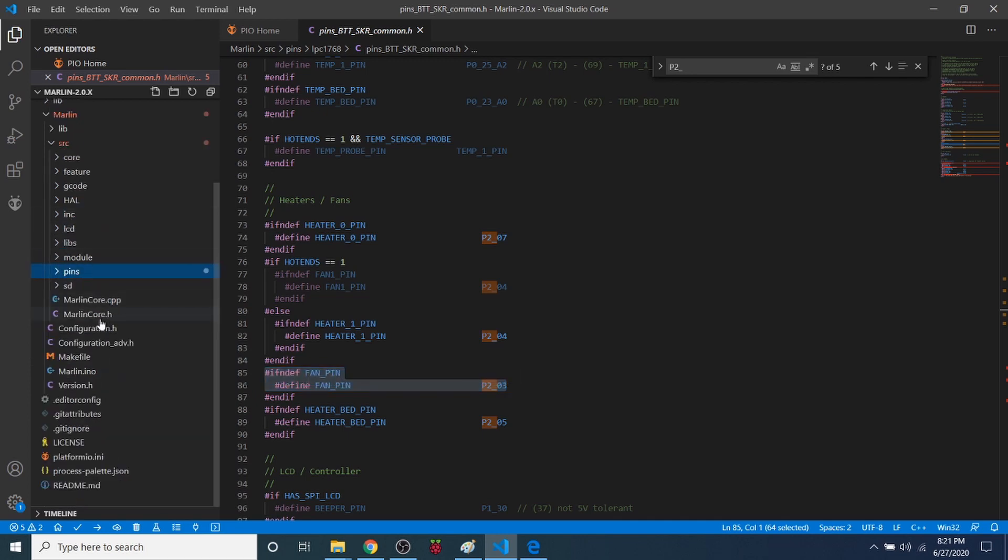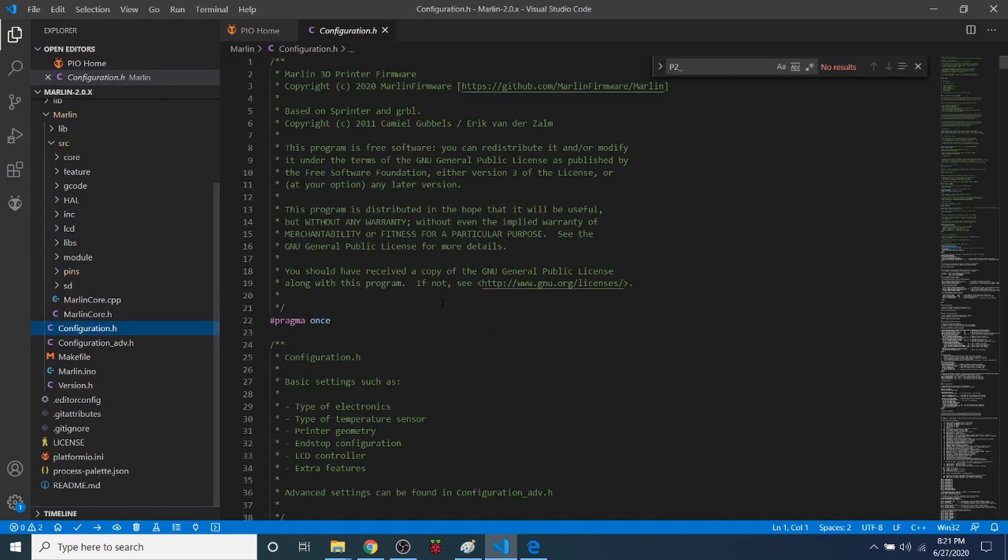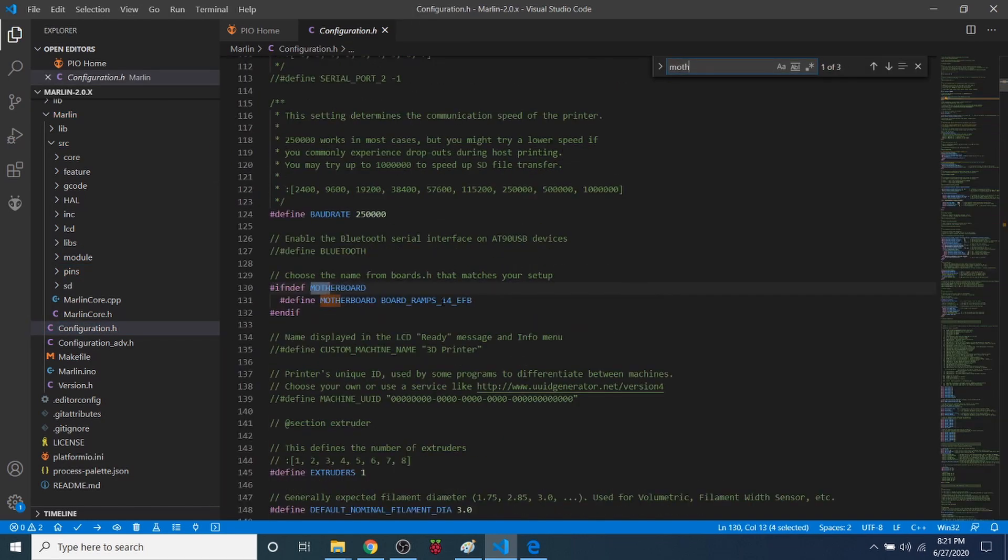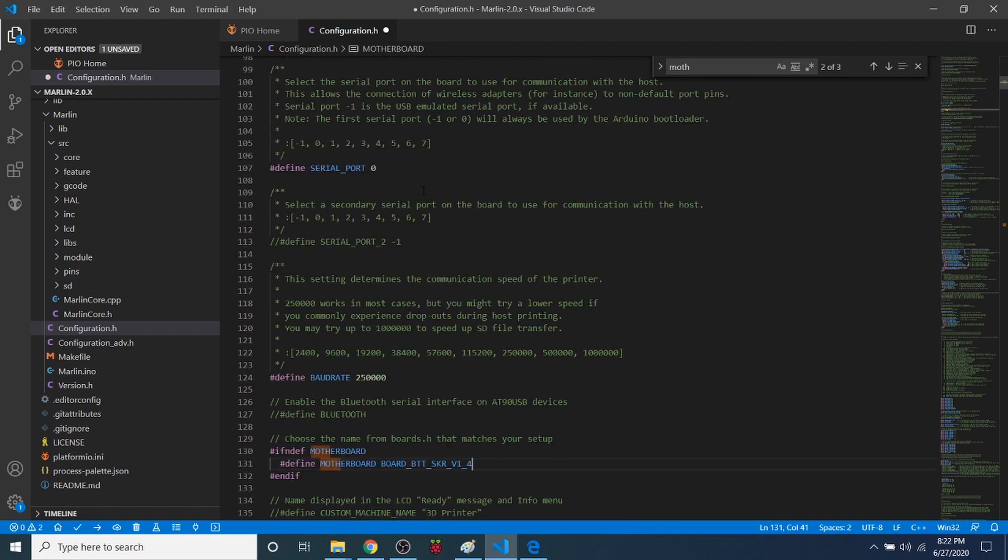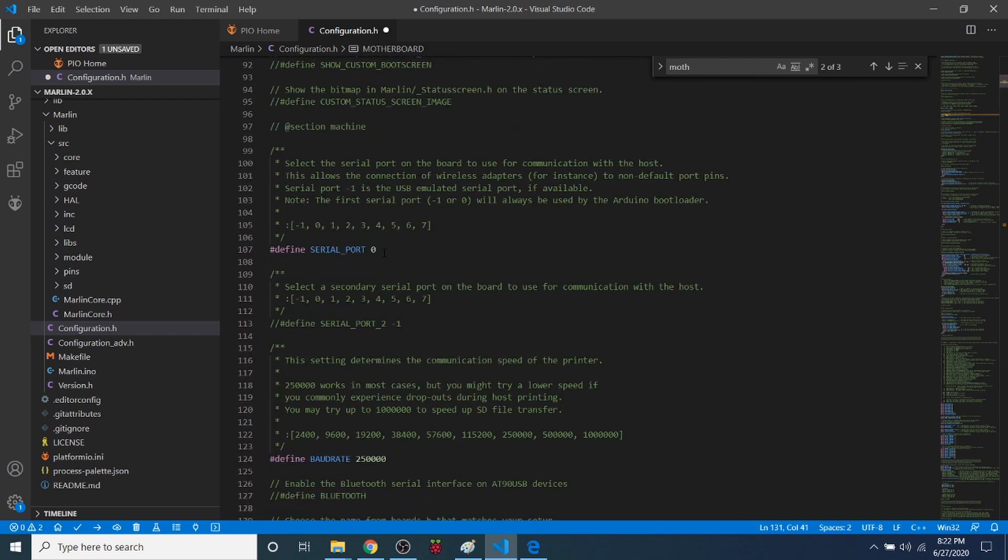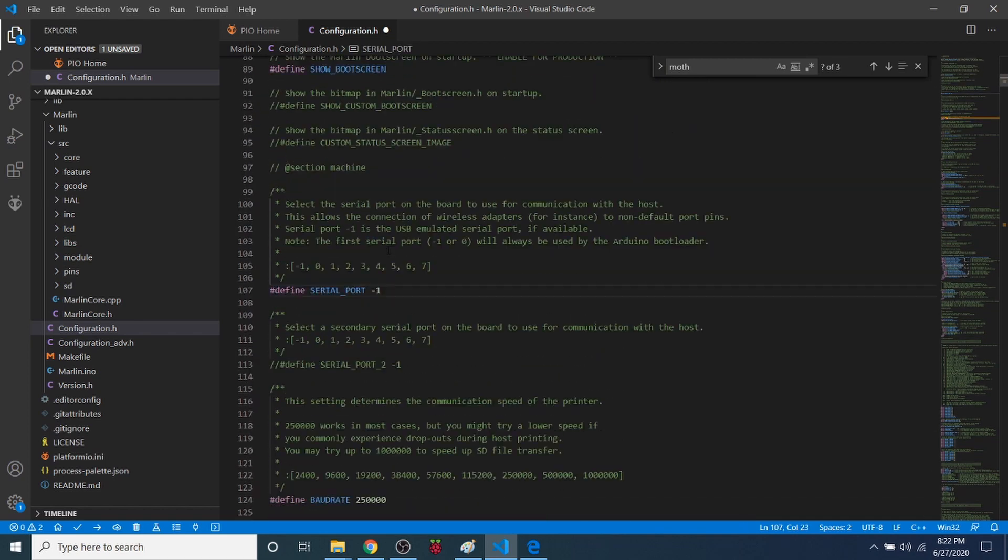And now I'm going to go over to configuration.h to set this up. So I'm going to do a search on motherboard. I'm going to highlight the ramps board and paste our board over it. So now we're set for that. Now we need to set our actual serial port to negative one. And then that's all we need to do to set up the fan for configuration.h.